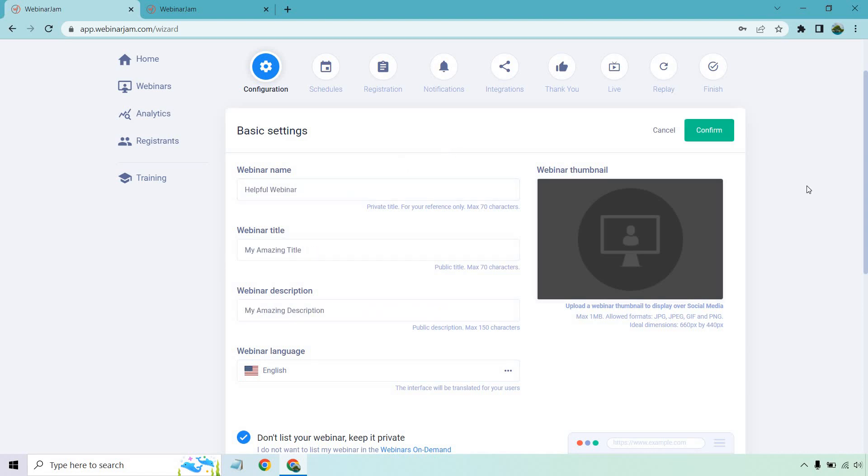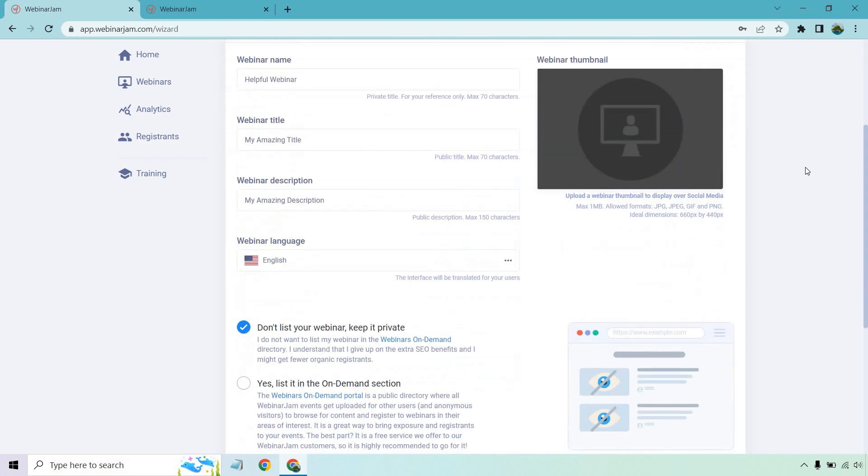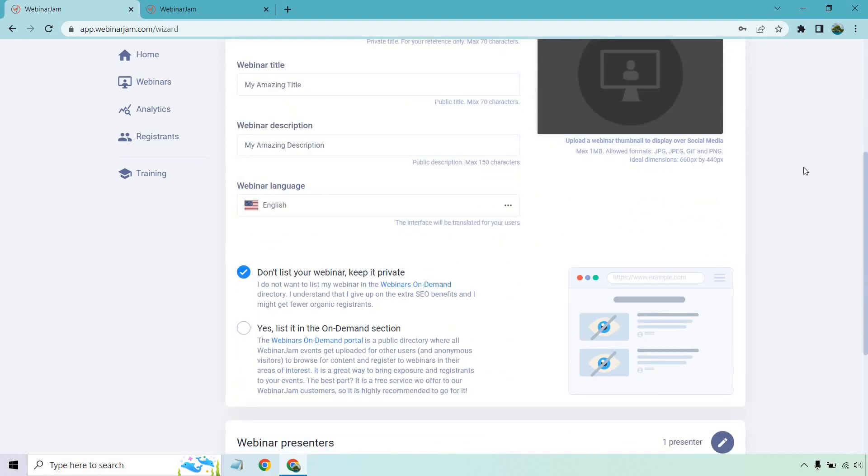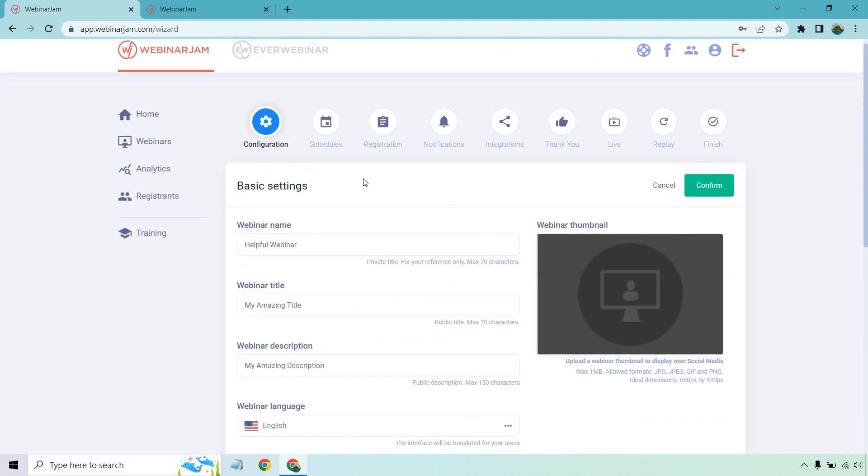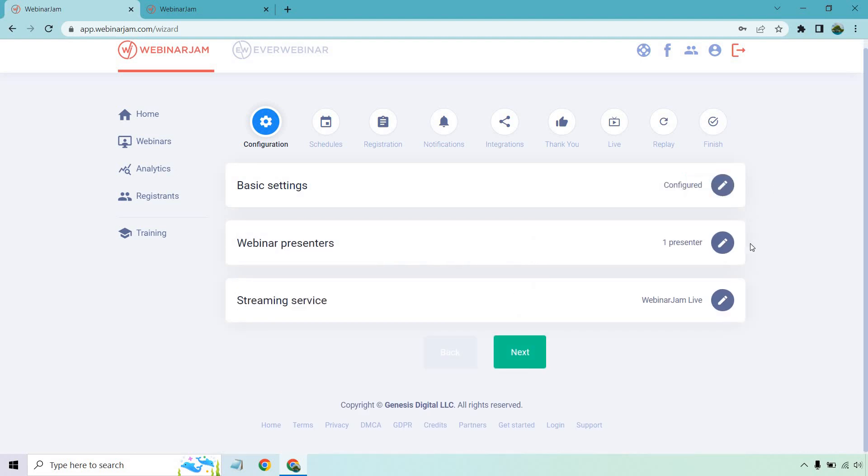Okay. So just some random text there to have some placeholders. You can upload a webinar thumbnail to display for social media. If you like, you can keep your webinar private or you can put it on their on-demand portal where you can actually get some more traffic. But anytime you're utilizing the settings, you want to make sure you click on the confirm when you're done.